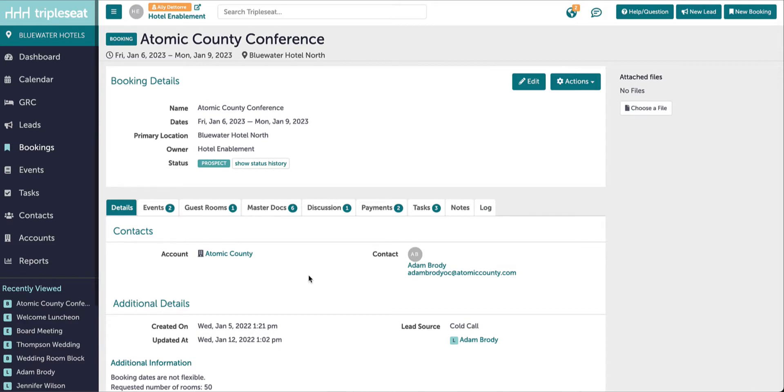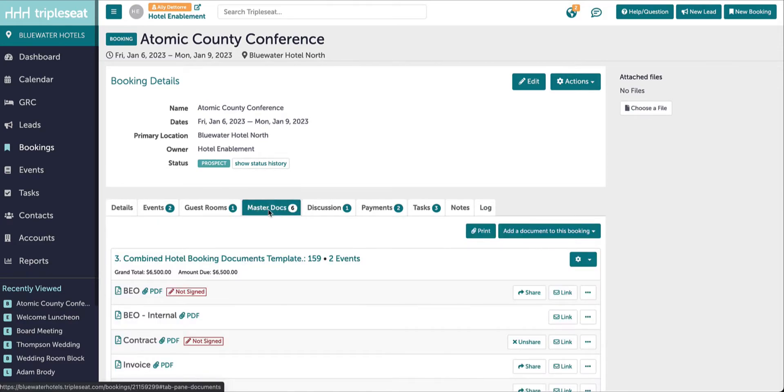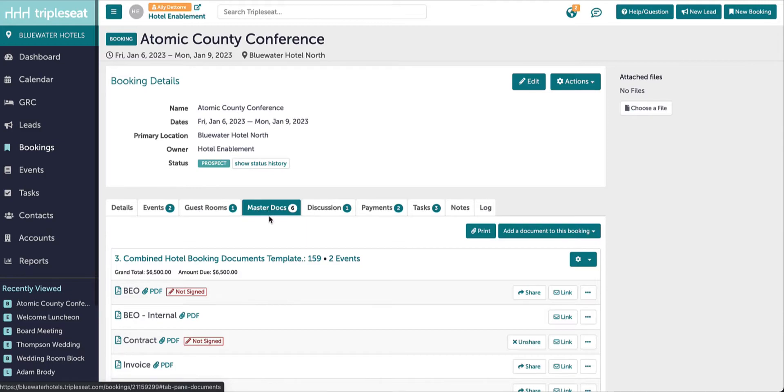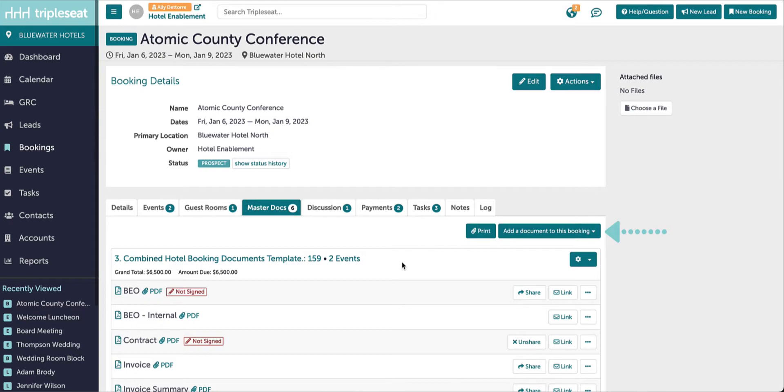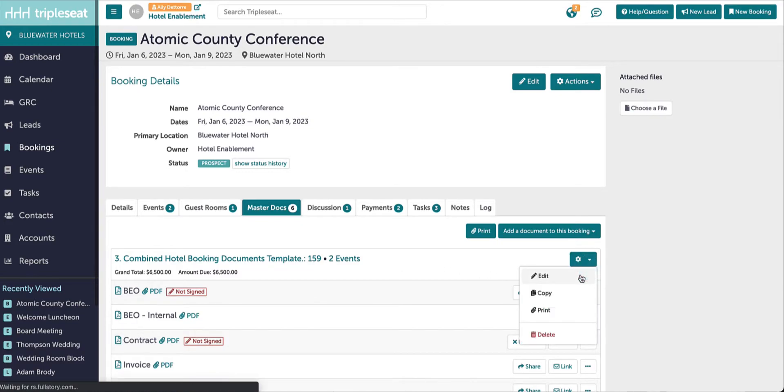We will start out on the booking in question and click on the master docs tab. Here I would either add a set of master documents to this booking if one has not been created yet, but since this booking already has documents started, I will just click into the existing document template.